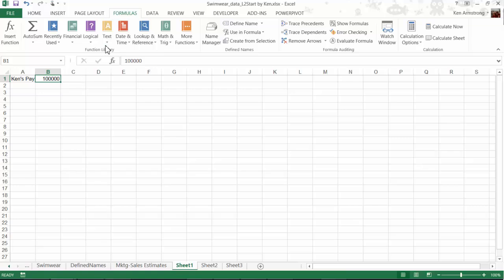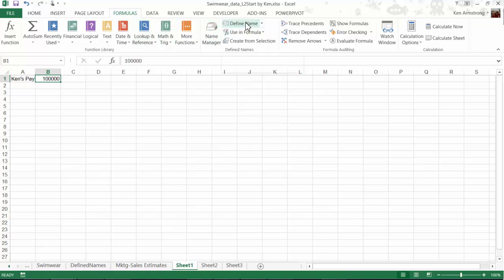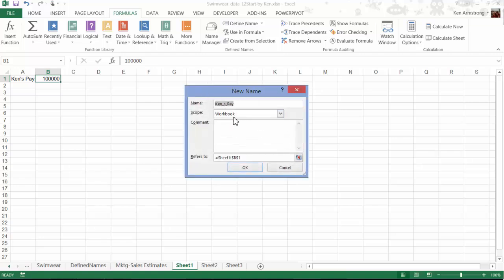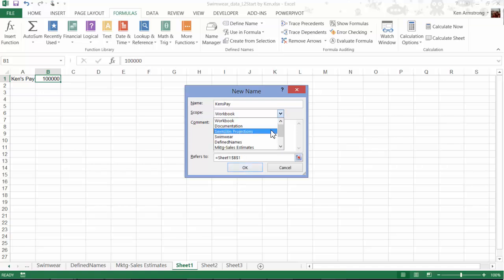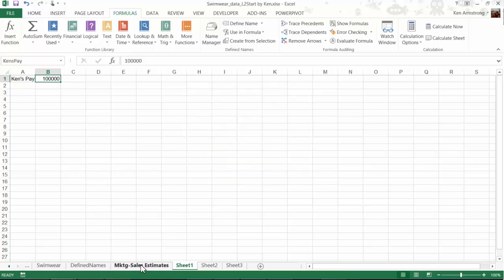You'll see that in each one of these sheets, in cell B1, I put a number that constitutes a salary for that particular page. For each one, I click on that cell, and then go up to Formulas, define name, enter in Ken's Pay, and then define that scope to that worksheet, sheet 1. Let me quickly do that for all three sheets.